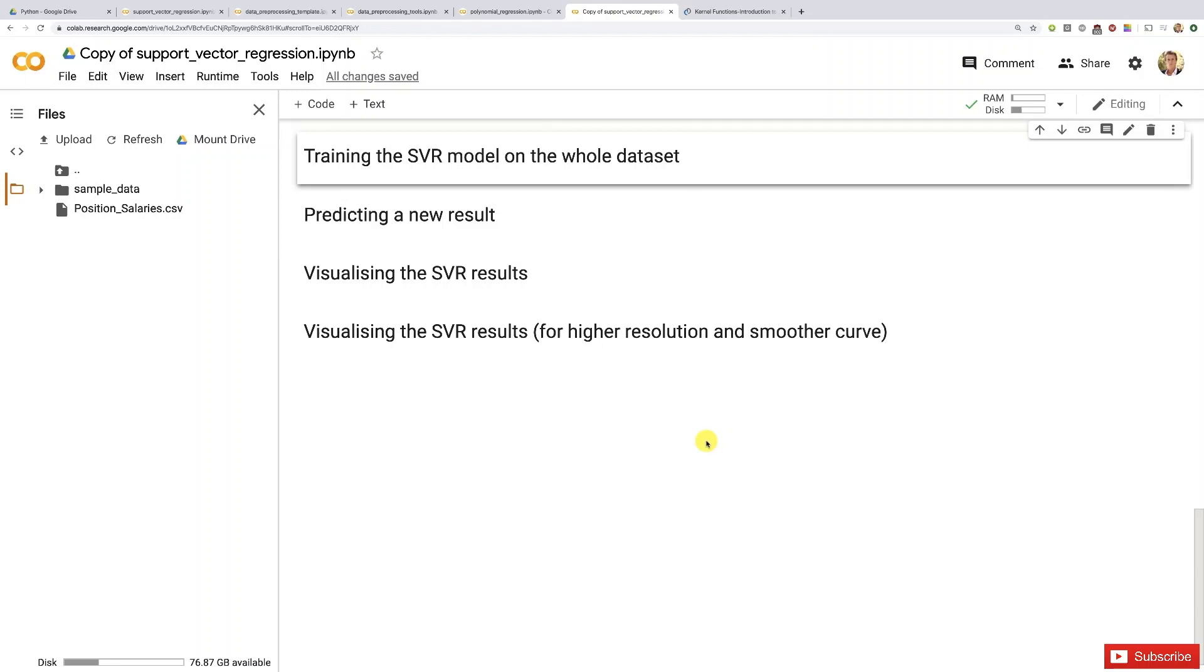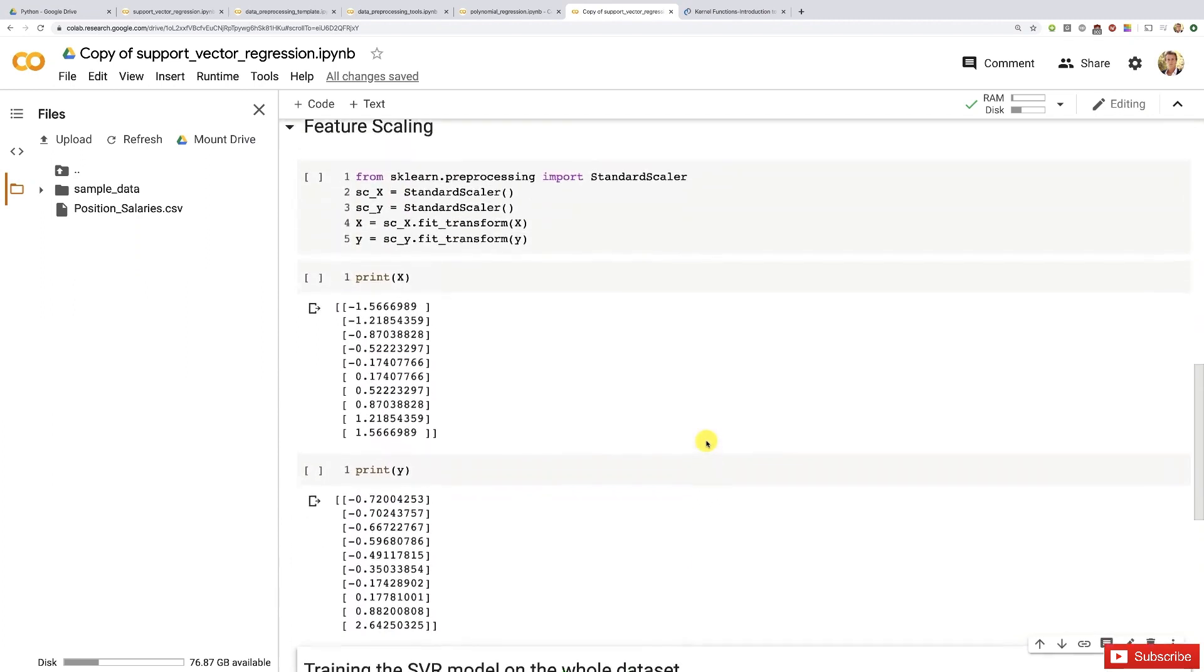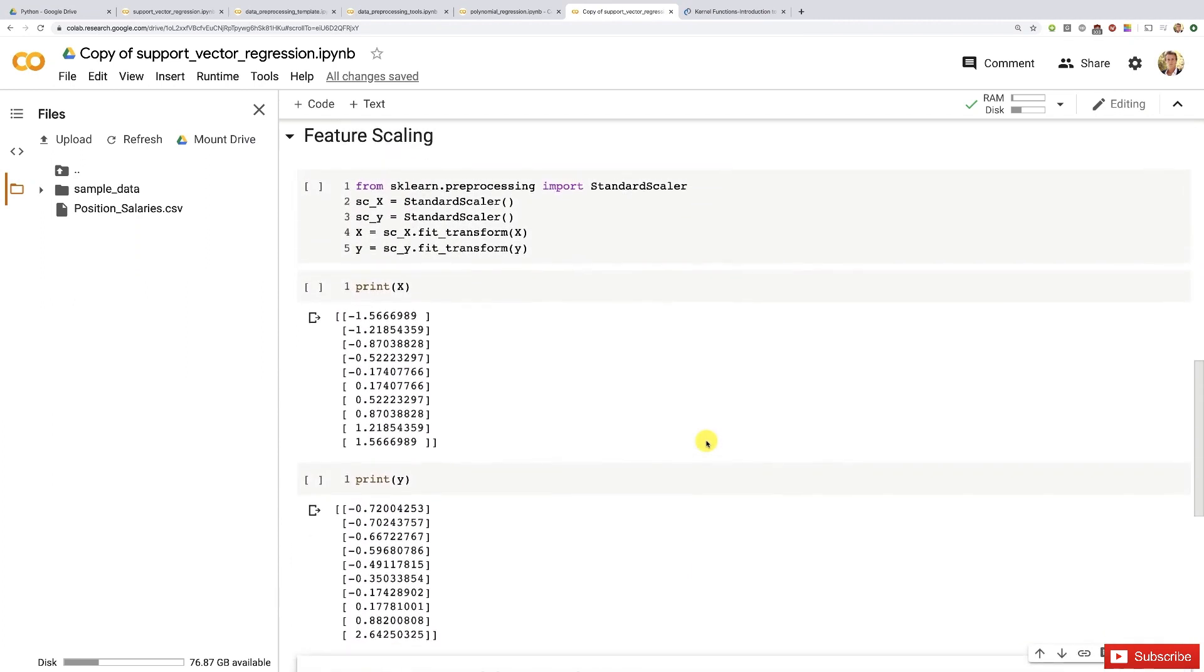Hello my friends, welcome to this new tutorial. Now we're about to train the SVR model on the whole dataset after a successful data pre-processing phase with your new experience in feature scaling, because now you can handle very well all the different situations.